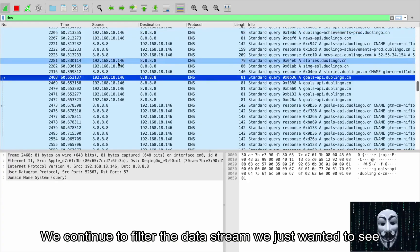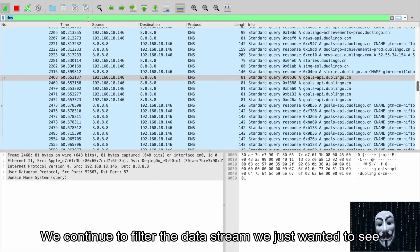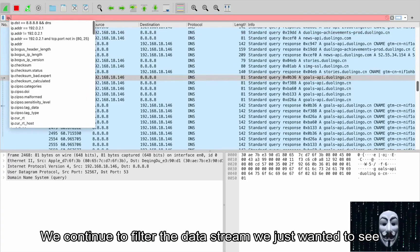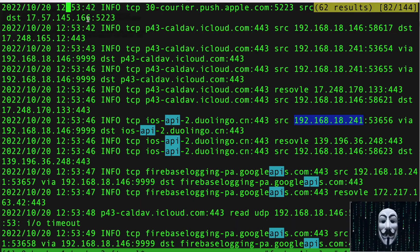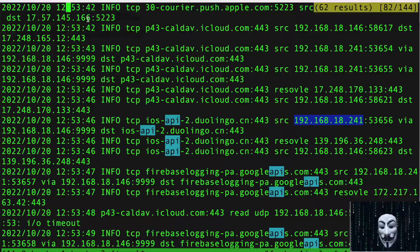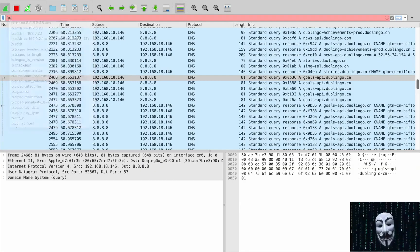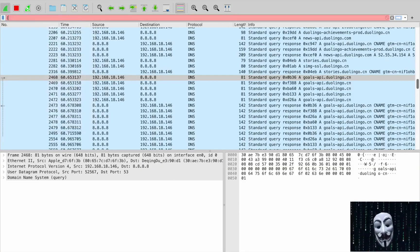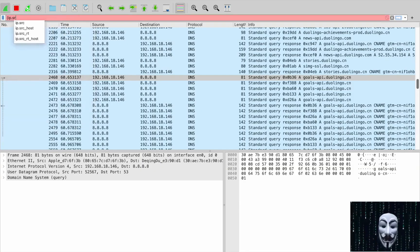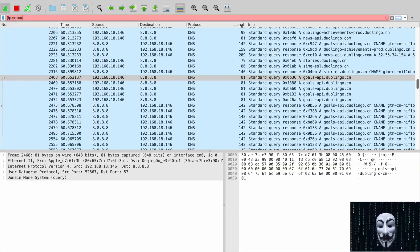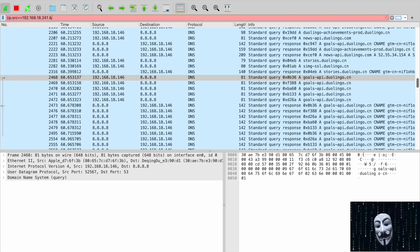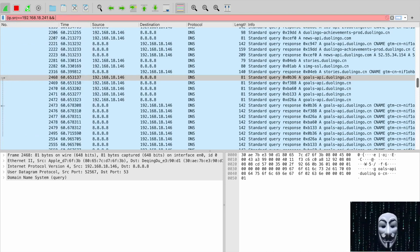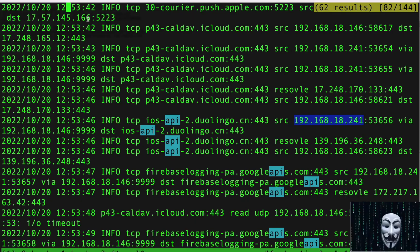We continue to filter the data stream we just wanted to see.